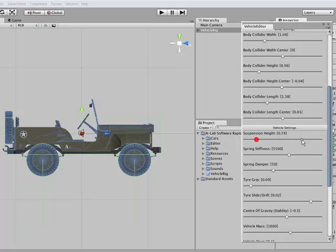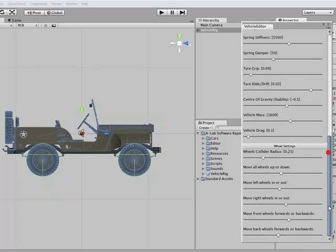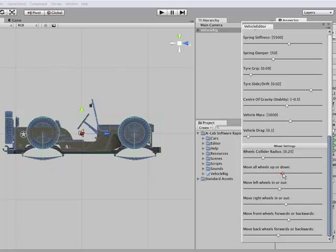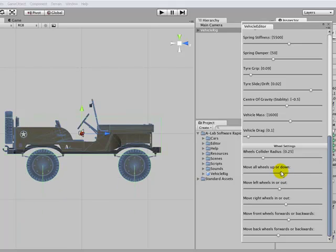You can change the suspension height. You can see that extending and contracting. You can change the wheel collider radiuses. You can change the wheel position, the height, move them up and down.